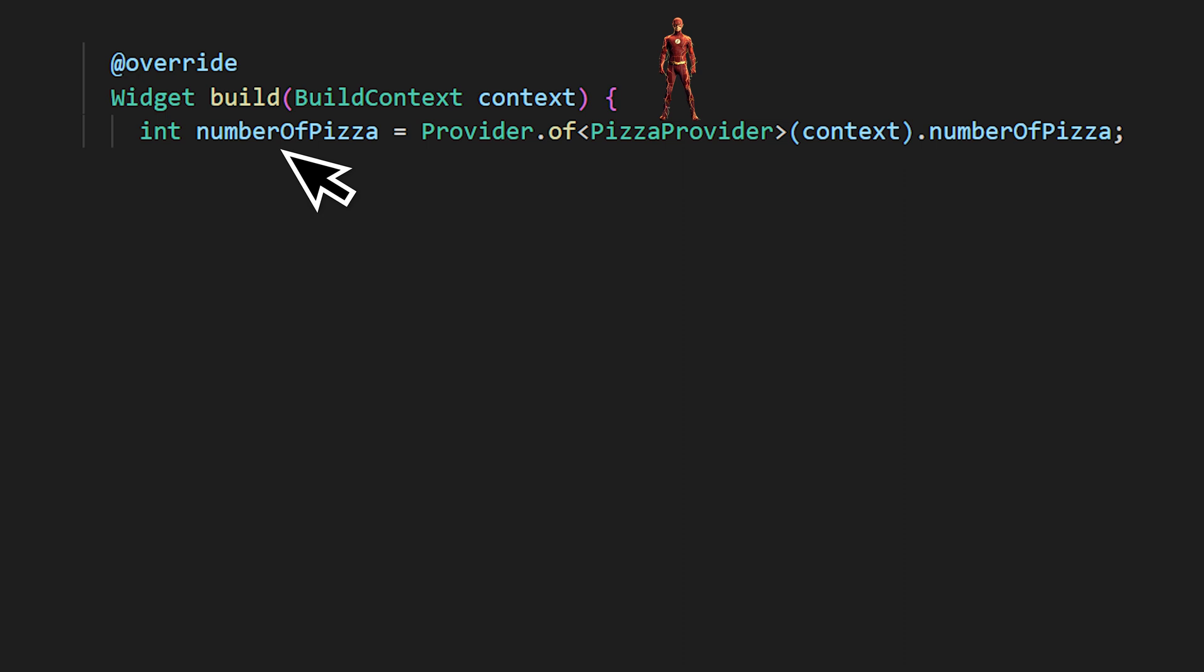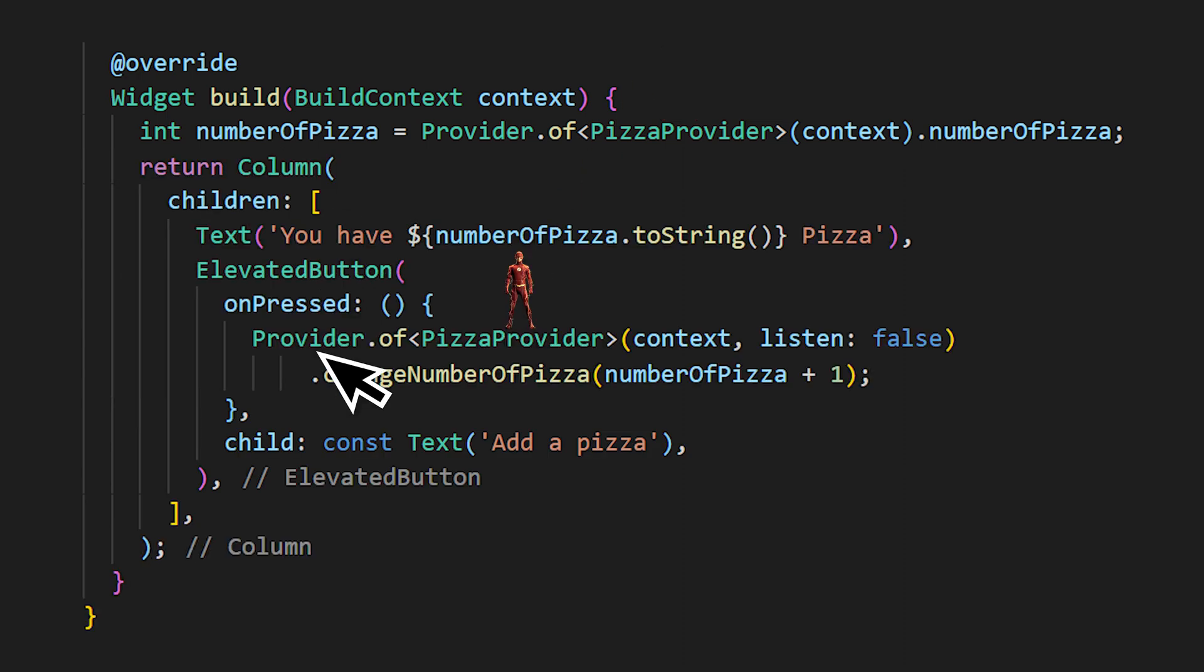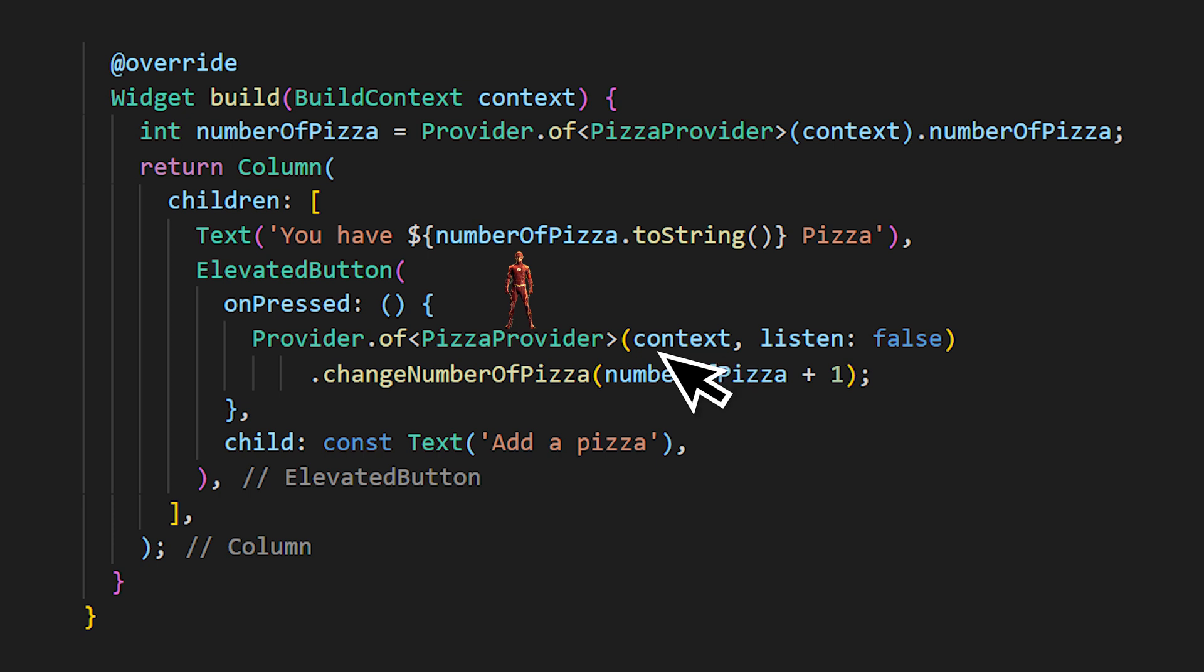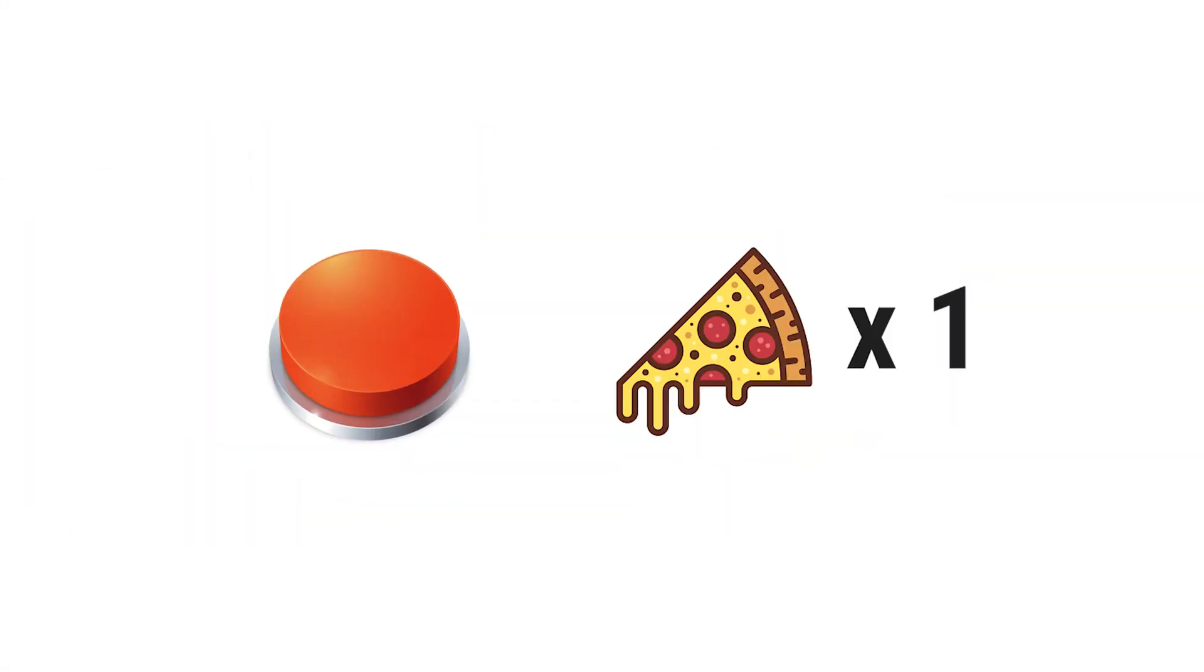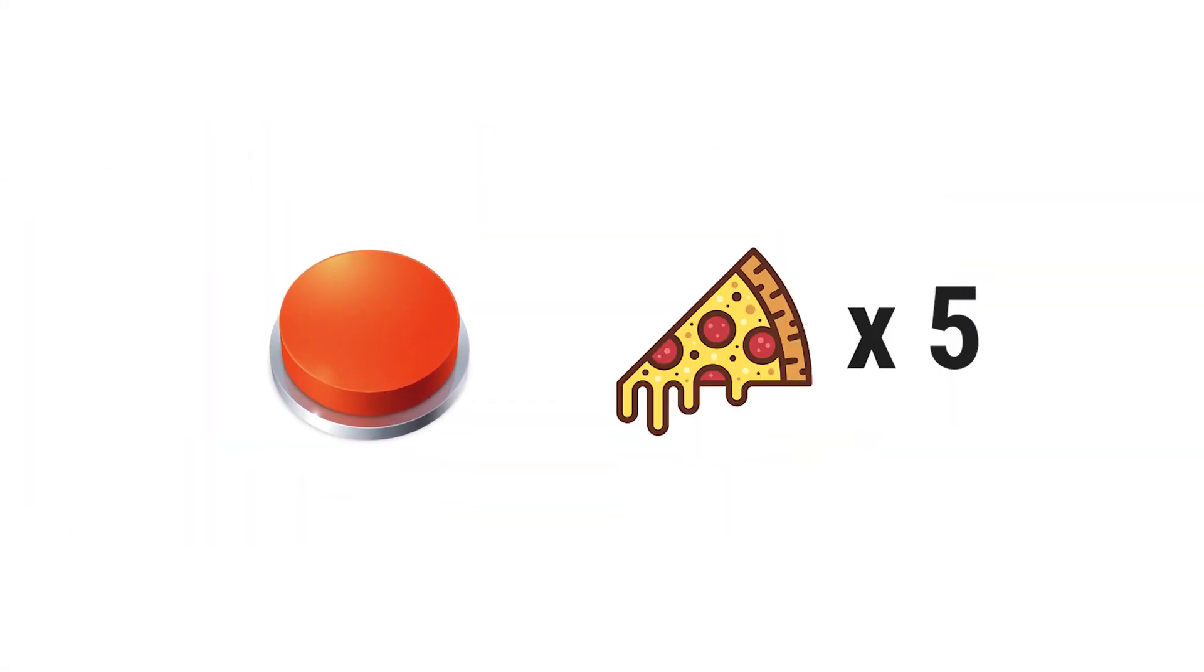The next step will be to change the data. For this, you use the same logic, provider.of context. Inside, you put the provider you want to use. But this time, you need to say listen to false. Because you don't want to listen to the data, you want to change it. And if you don't add it, it will not work. With all this, you can say dot change number of pizza and put the new value inside. In this iteration, every time we press the elevated button, we will see the number of pizza going up by one.